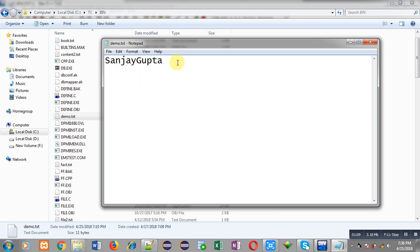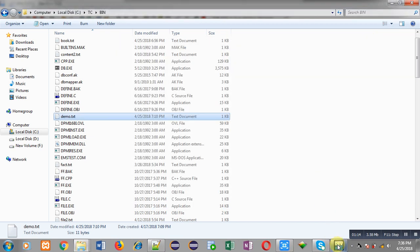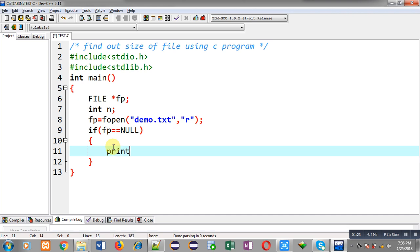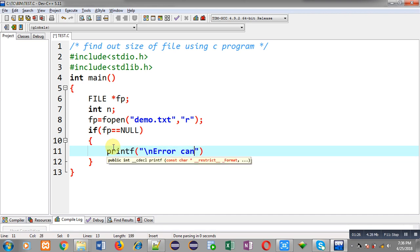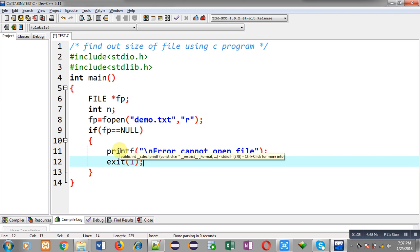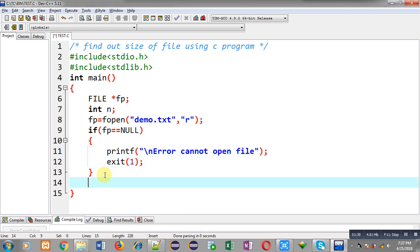The file is containing total 11 characters so the size of file is 11. I am going to show this size with the help of a C program. After opening the file I have to check whether the file is opened successfully or not. For that I am implementing a printf and exit, which will terminate execution of the program if the file pointer is equal to null.